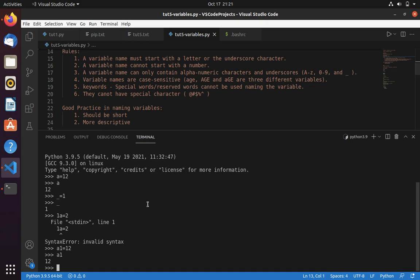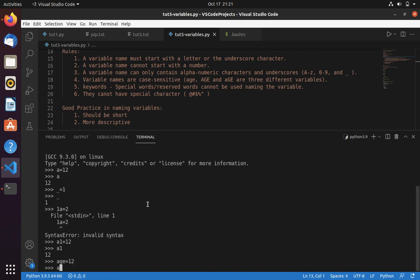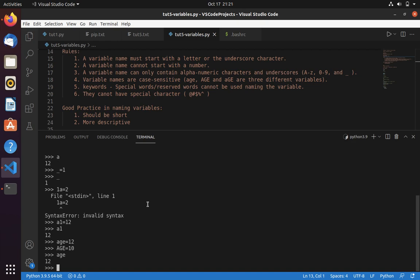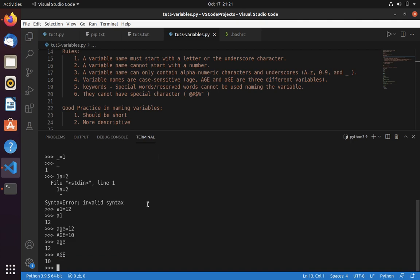Now let's move into the fourth point — variable names are case sensitive. Let's assign age = 12, then Age = 10. When I access age it gives me 12, but when I access Age it gives me 10 — so it is case sensitive. Please keep this in mind, because in a large codebase it would be difficult to find the reason behind such bugs. Write variable names in lowercase as much as possible.